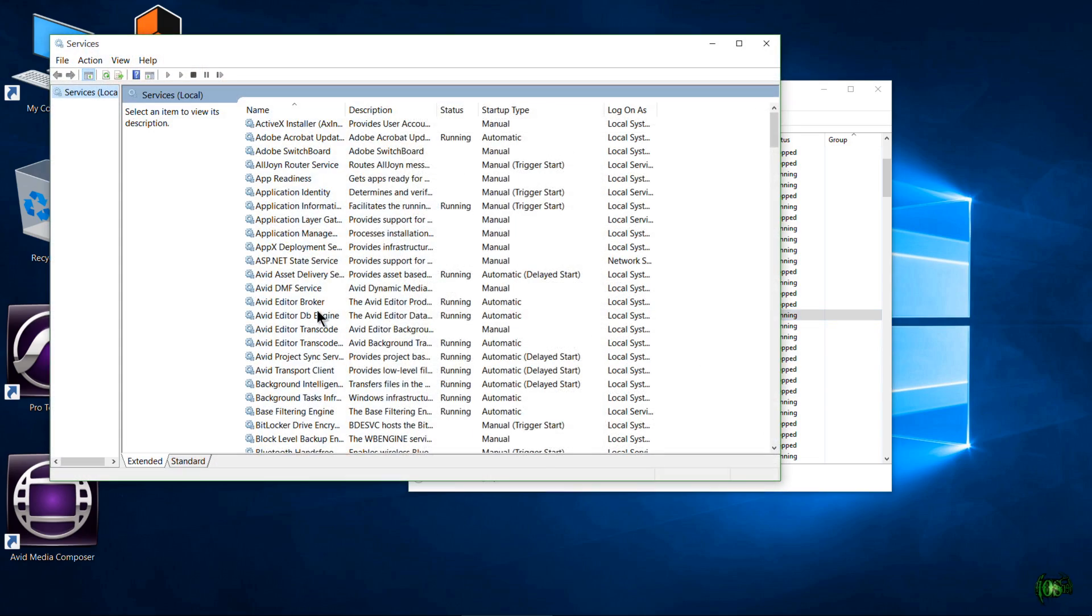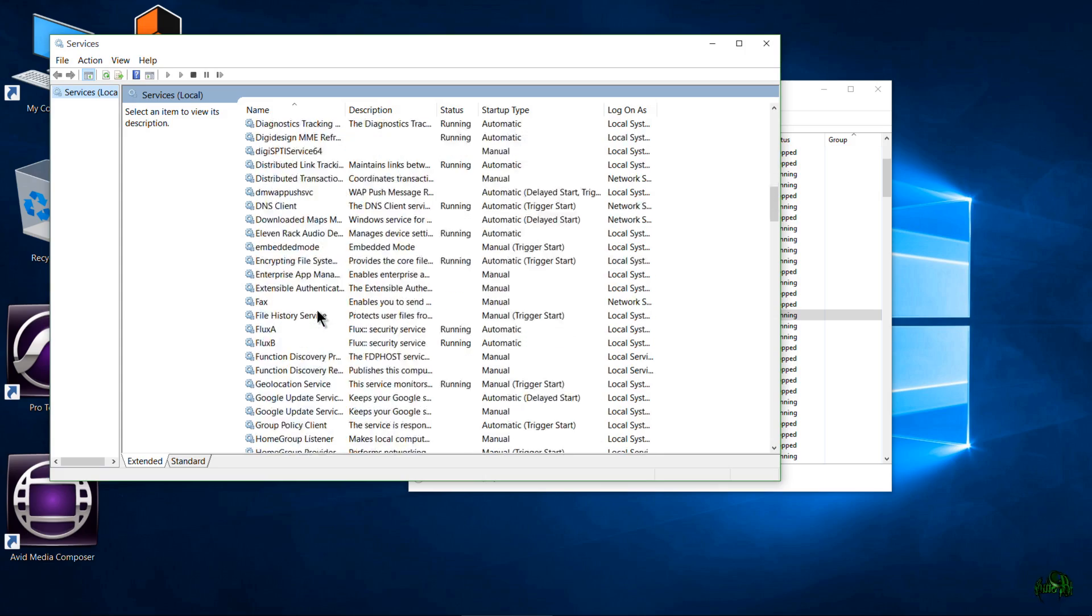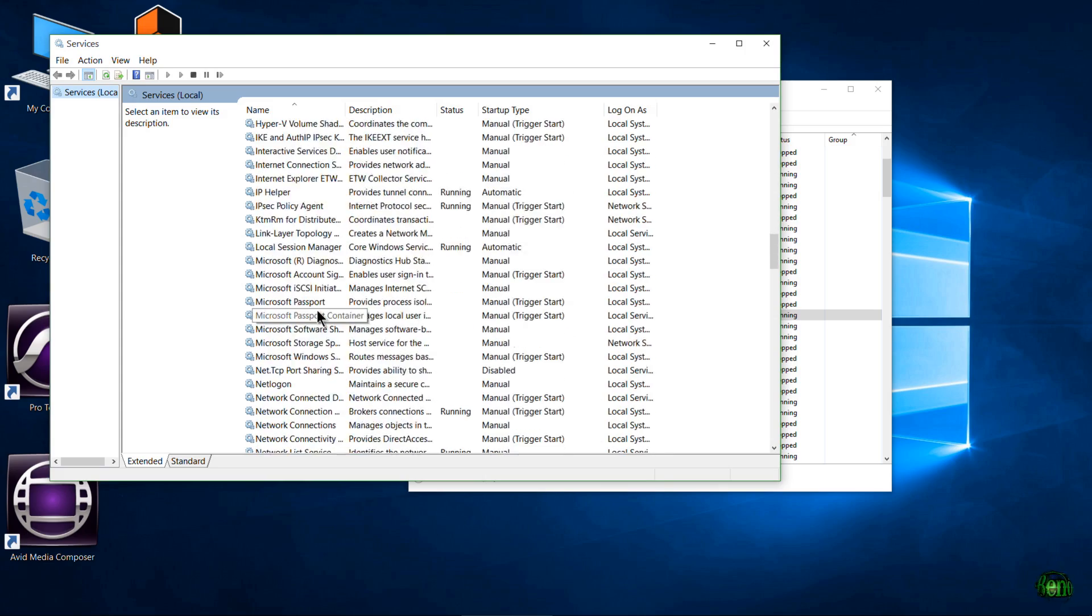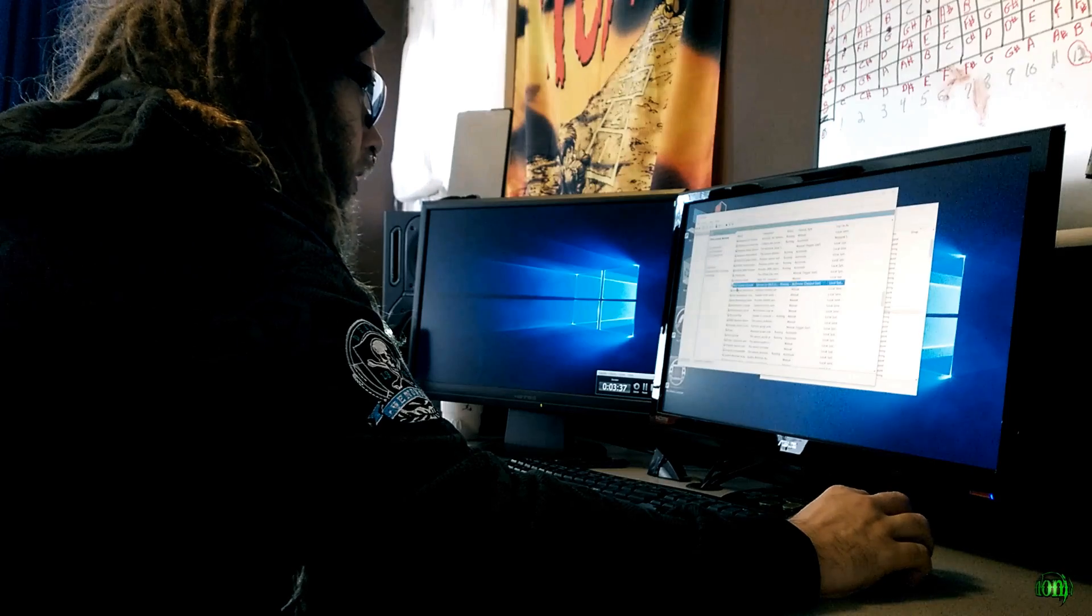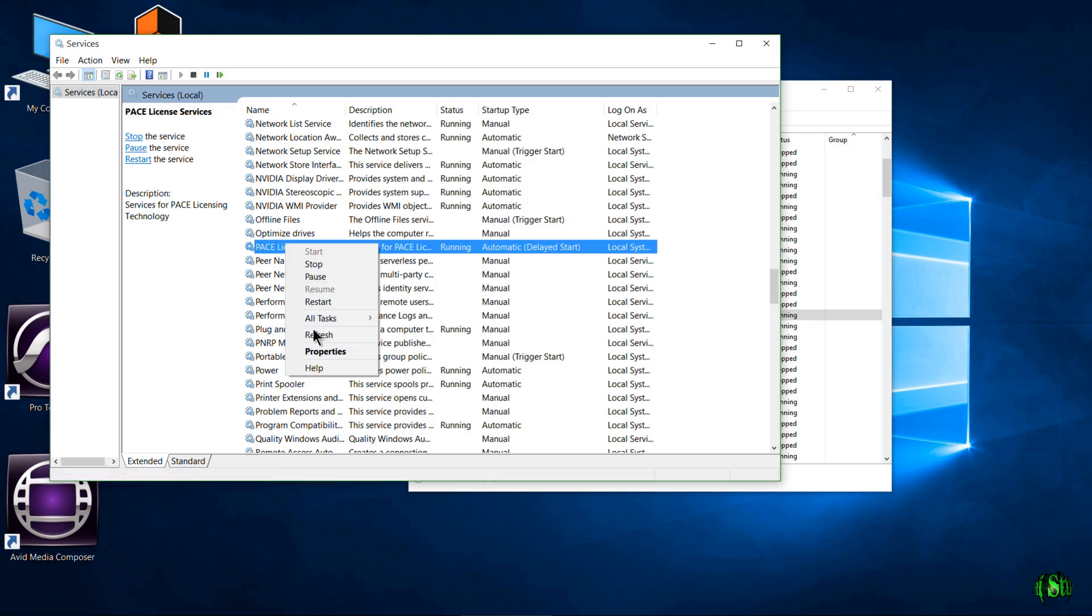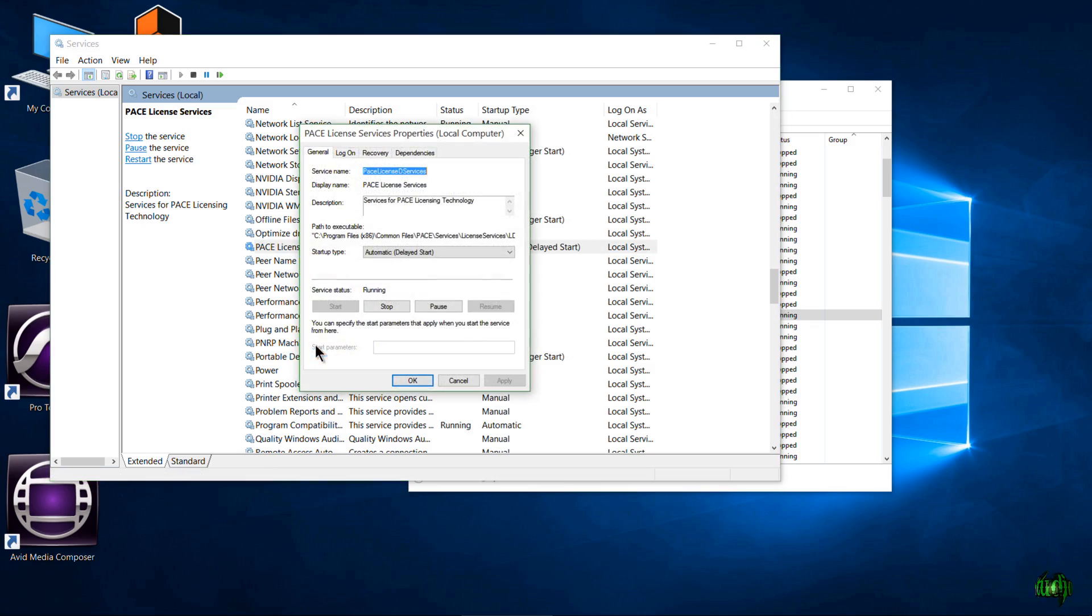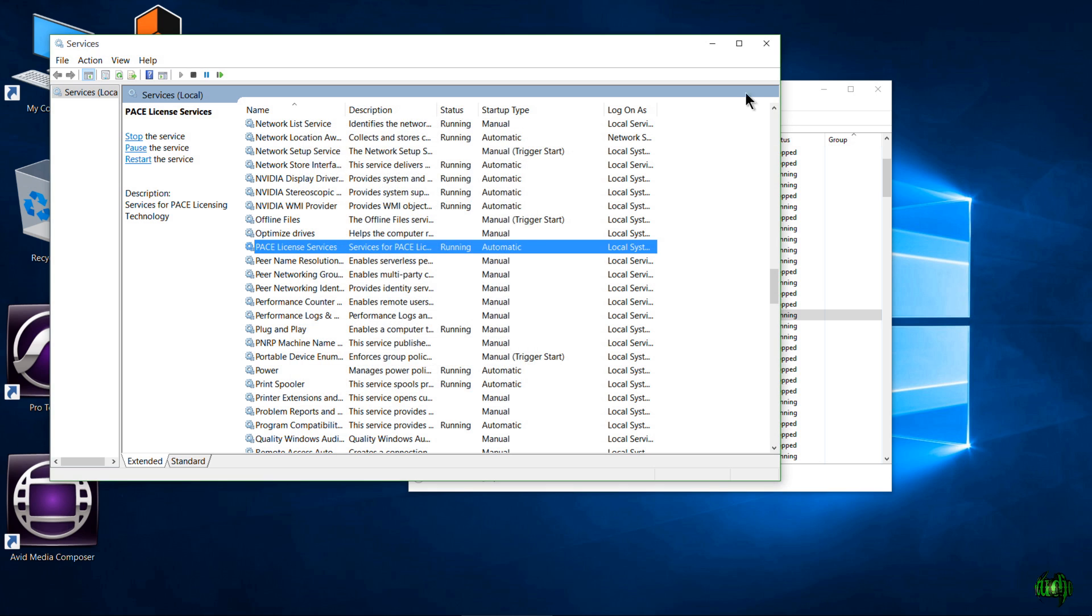you can always come right back, open your services, find your Pace entry, click on it, right-click on it, properties, and change it right back to automatic, which I think I'll put it back on automatic and try that out again.